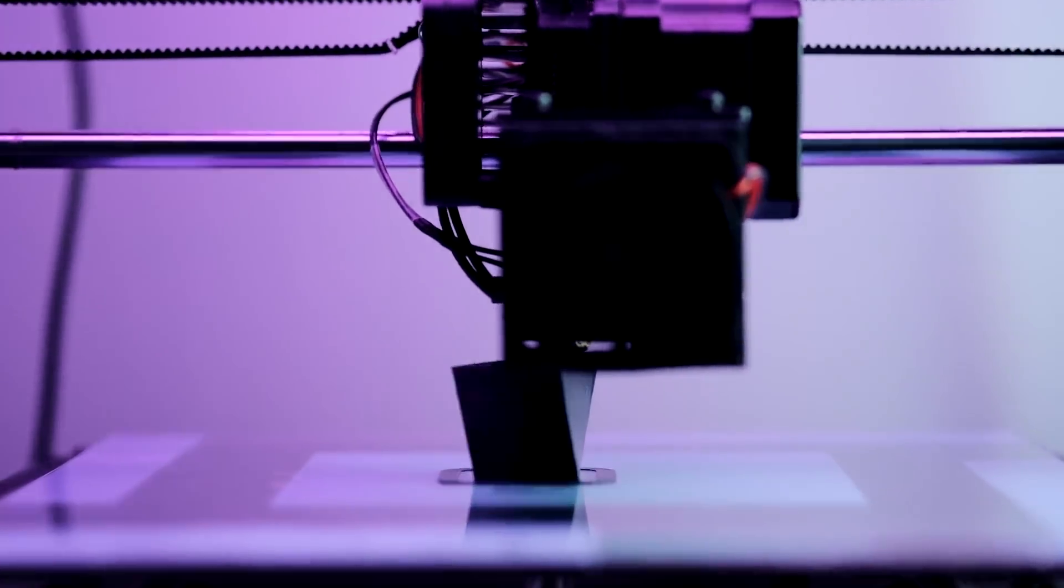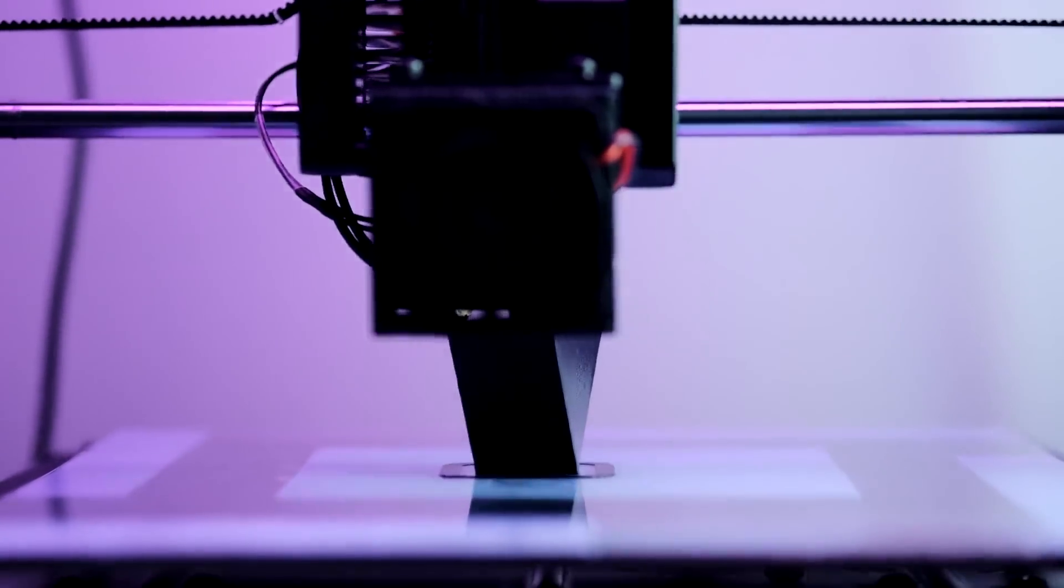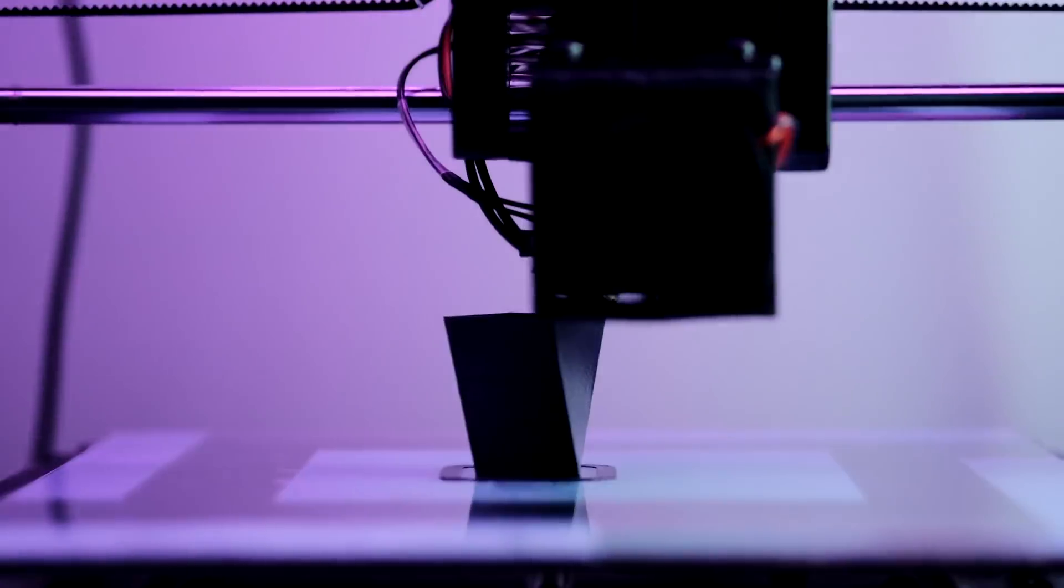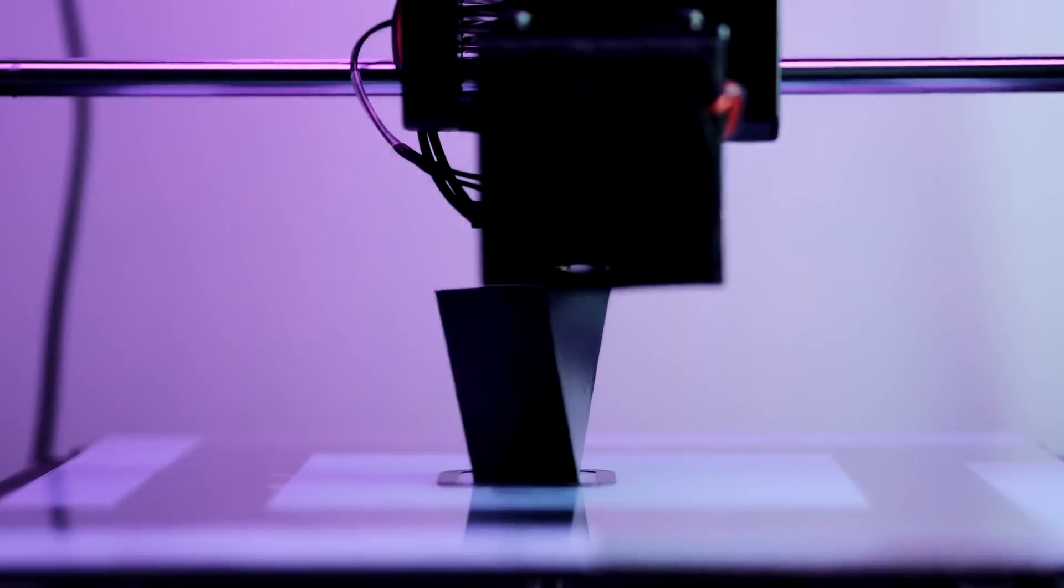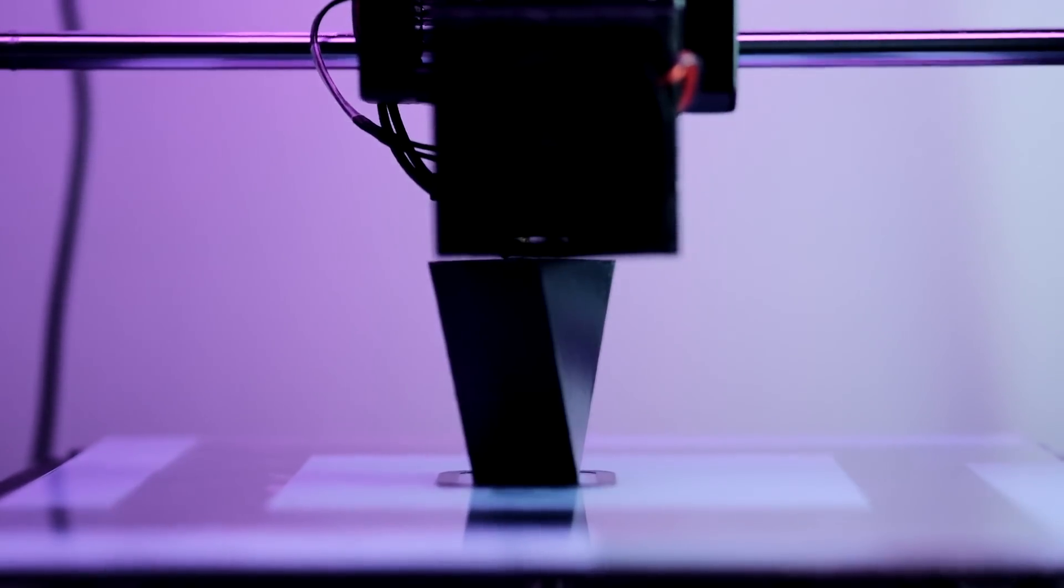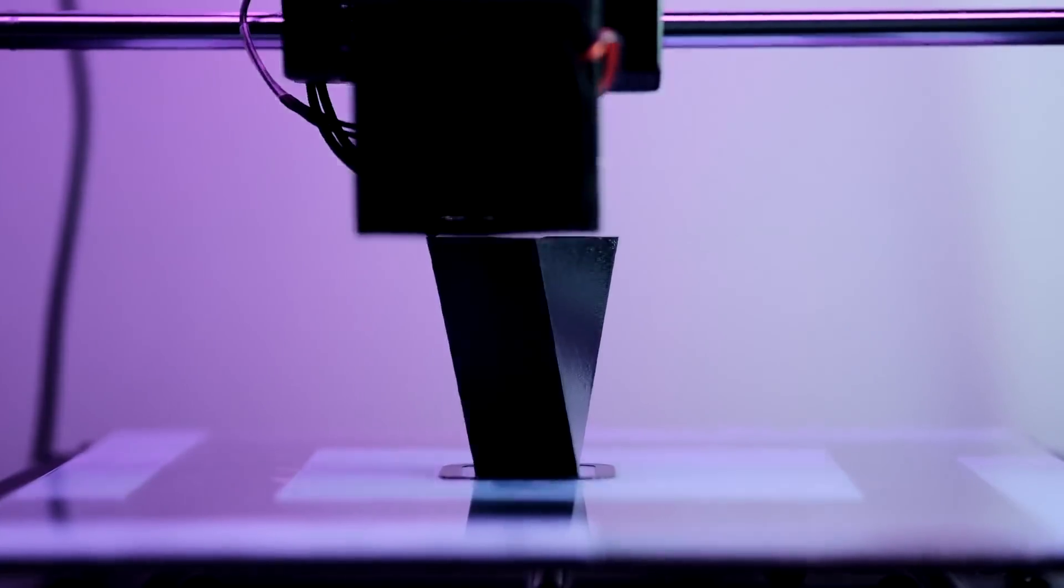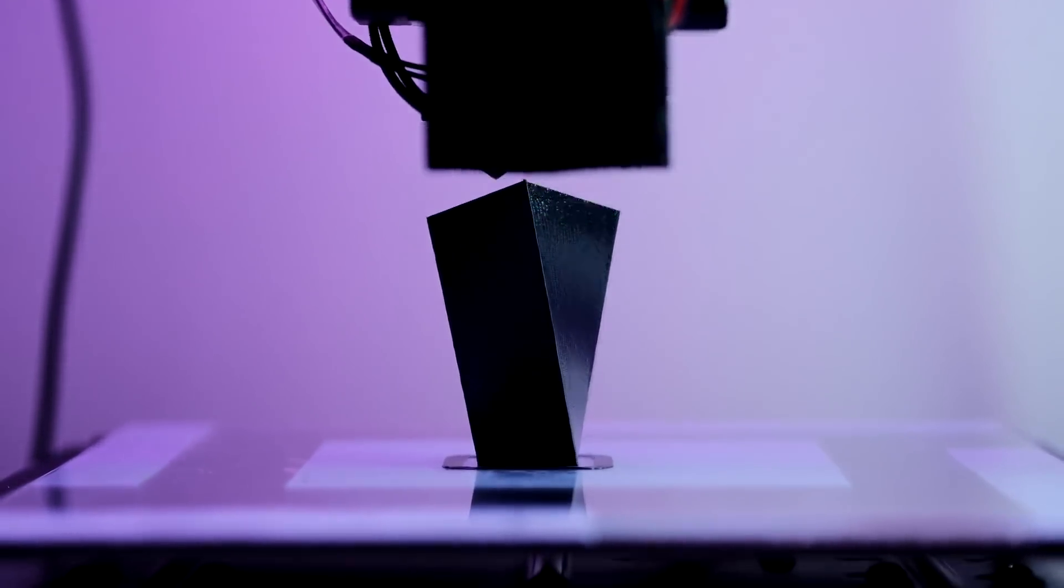So this is just a simple vase. It's got a one millimeter contact area on the bottom. It's not a particularly challenging print, but it is quick.